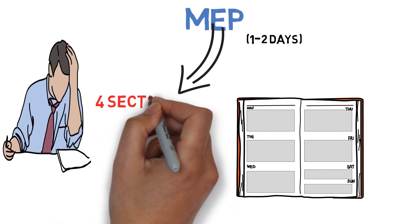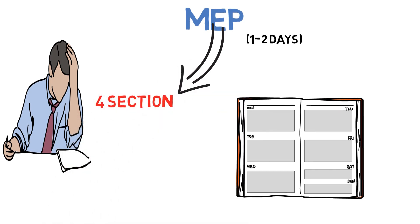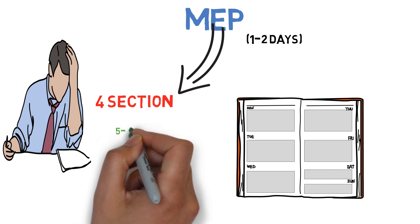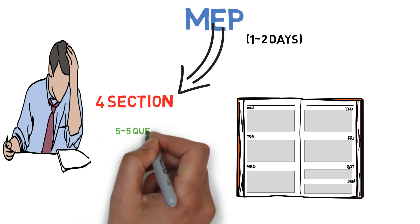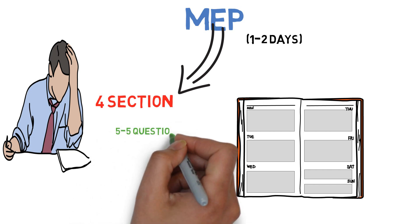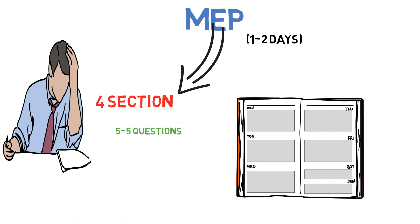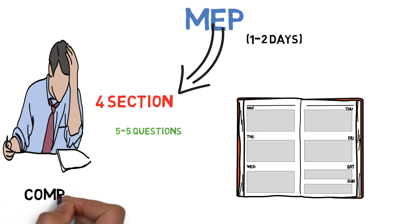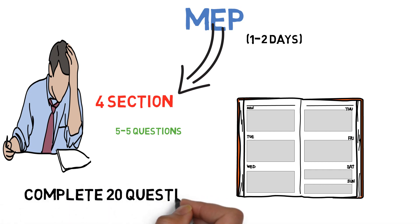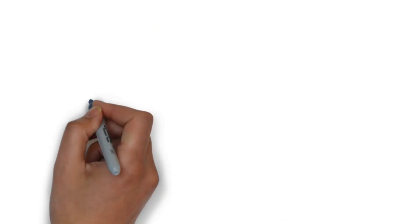We have basically divided it into 4 sections. You have to complete 5 questions in every section. This is the important list of 20 questions so you can score easily in MEP. Let's get started.